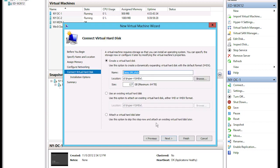We'll talk more about networking in a bit. Now I need to assign the virtual hard disk — this is virtual storage. The name defaults to the name of the virtual machine, which is a good idea because as you saw in that folder, all the virtual hard disks had names I could quickly recognize. Note the extension here: VHDX, whereas older versions of Hyper-V used VHD. We'll talk about the differences between those two — primarily a size difference — but VHDX is brand new to Windows Server 2012.